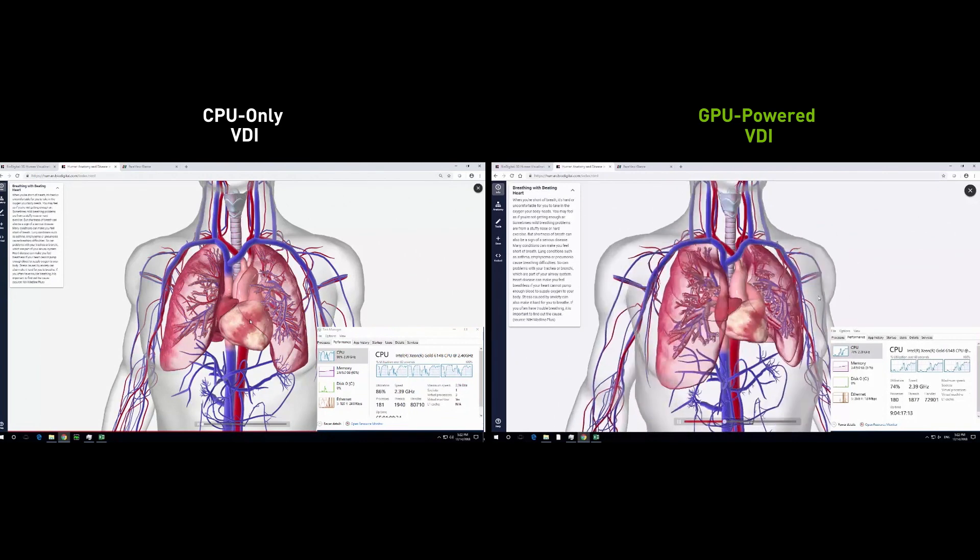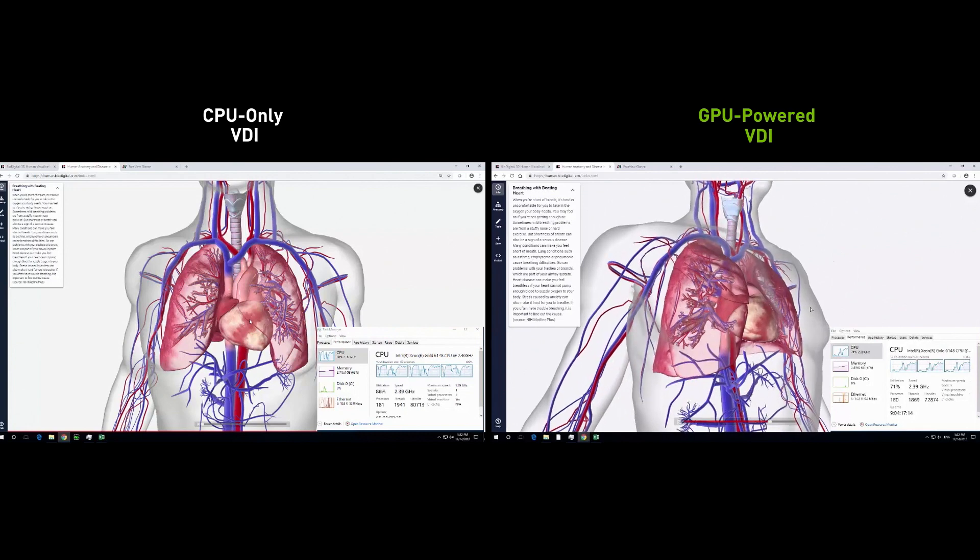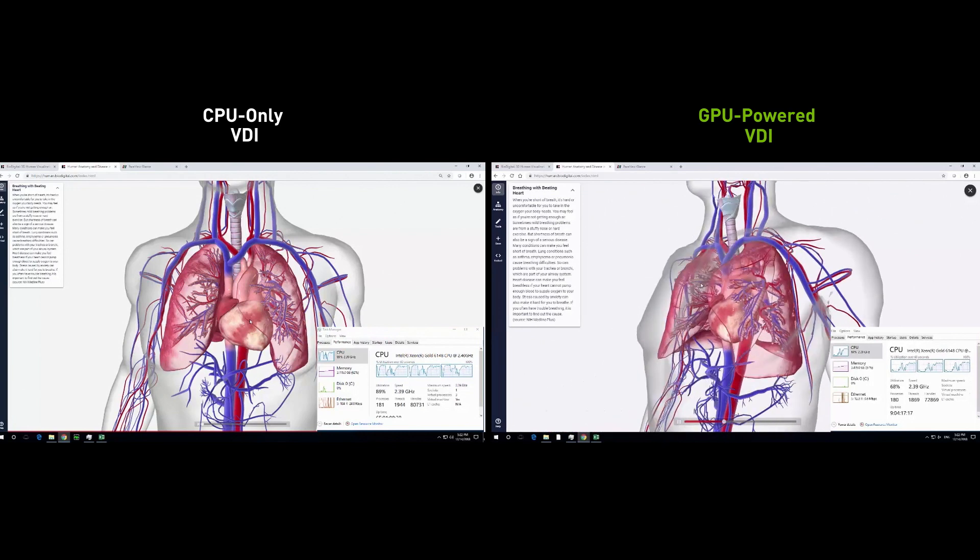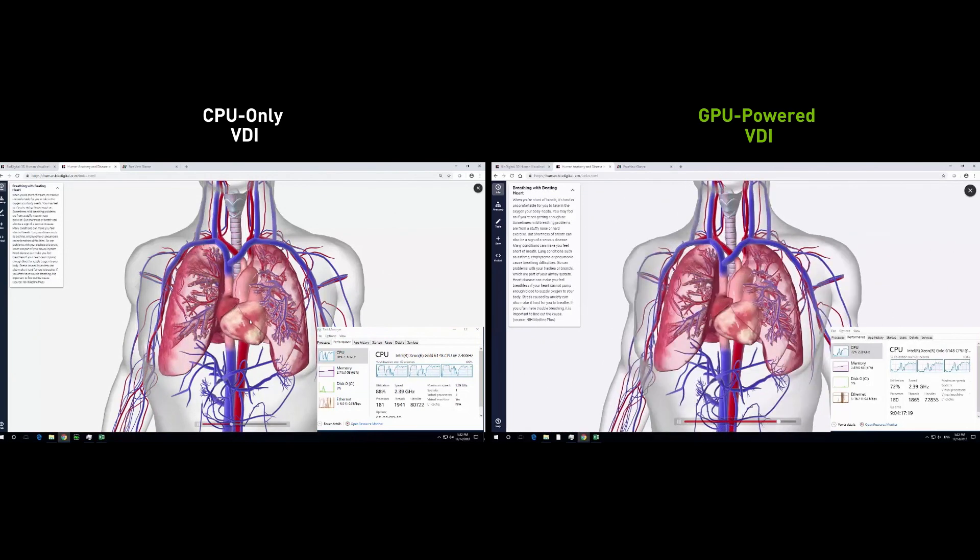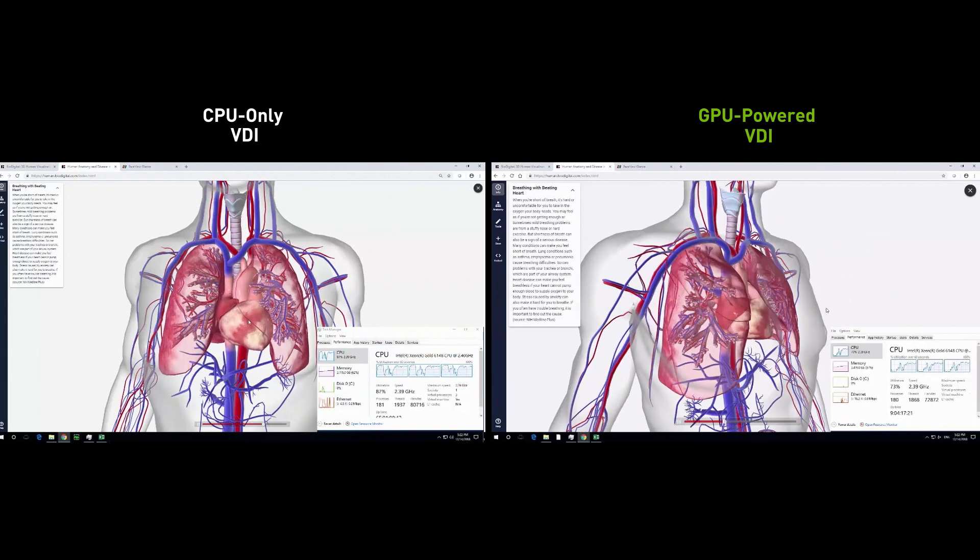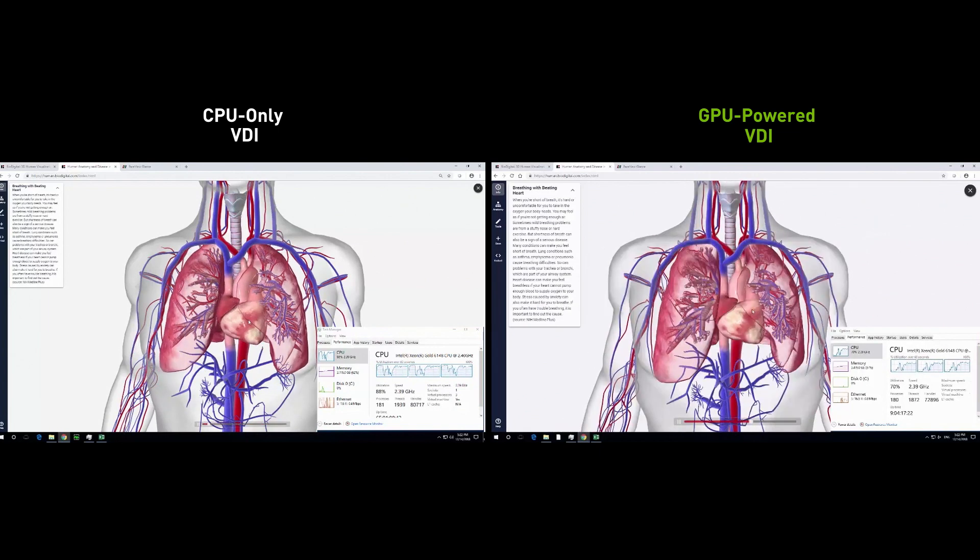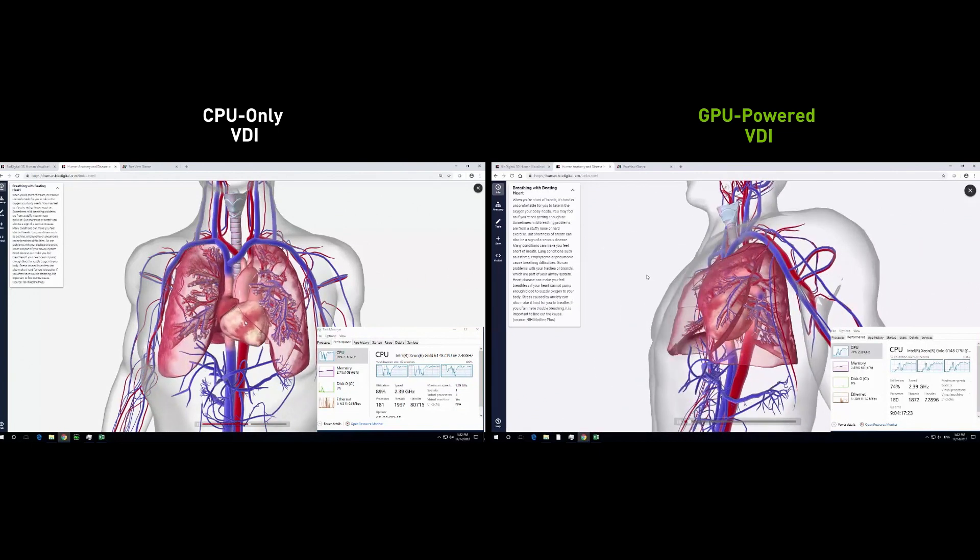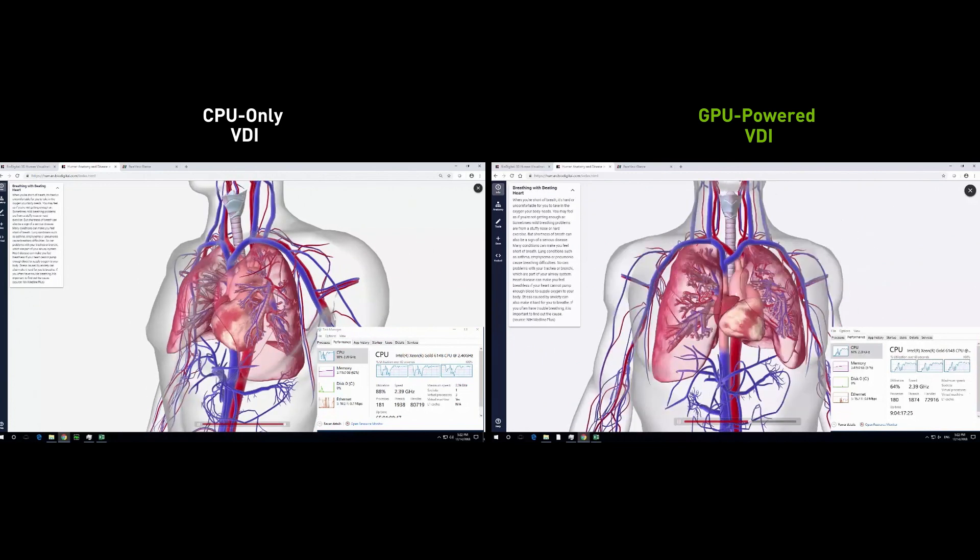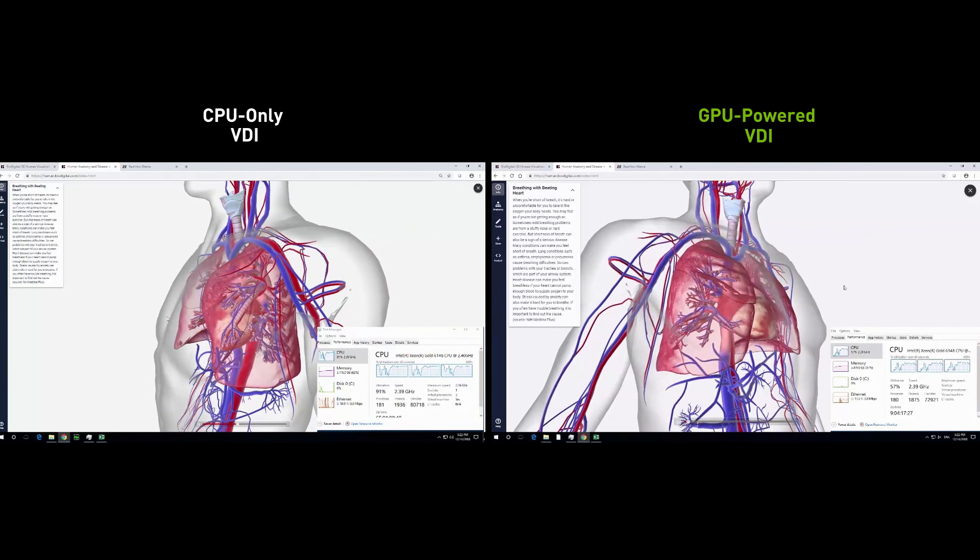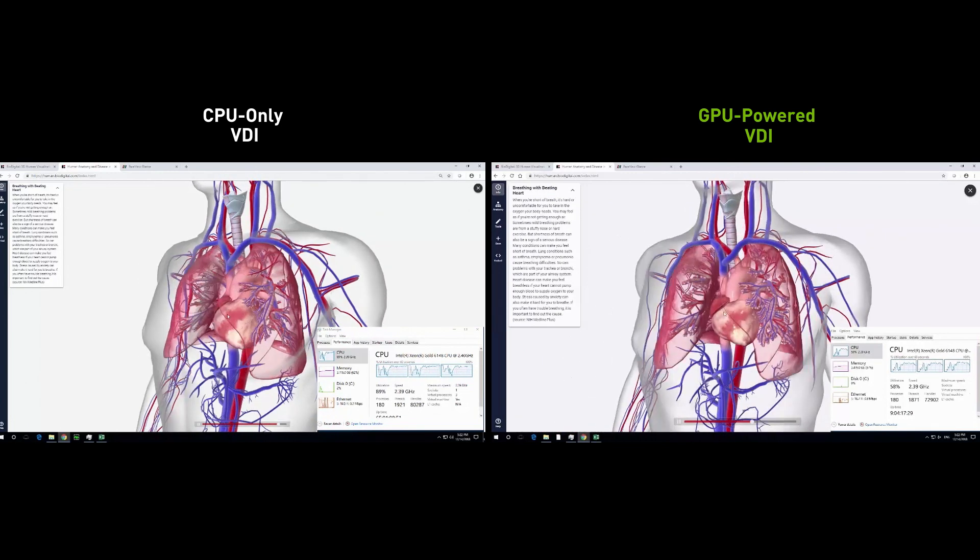GPU-accelerated virtual desktops powered by NVIDIA Grid ensure healthcare professionals get the best user experience on today's graphically intensive websites and medical applications. Doctors, nurses, and clinical staff can be more productive working from anywhere while the IT department can cost-effectively scale virtualization to all.